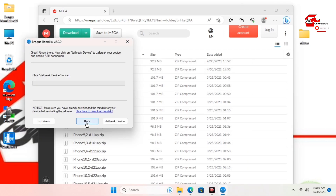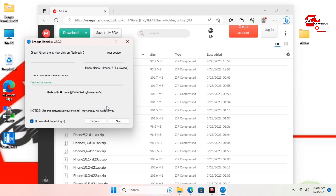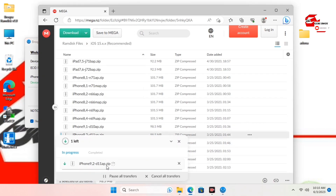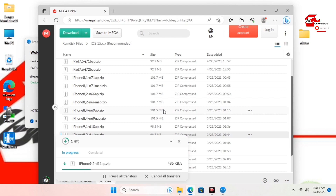Move into Checkra1n and move back to the start screen or main screen of Checkra1n, and you'll see the product type or device info there. Note the name, move back to the browser, and download the file with the same name. Here I have the iPhone 9 variant — just wait for it to finish downloading.